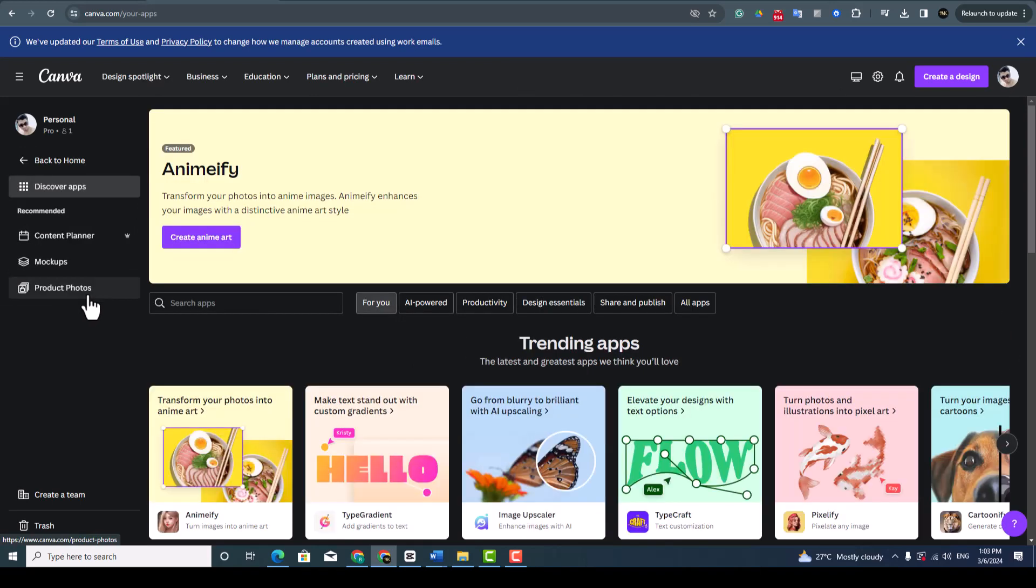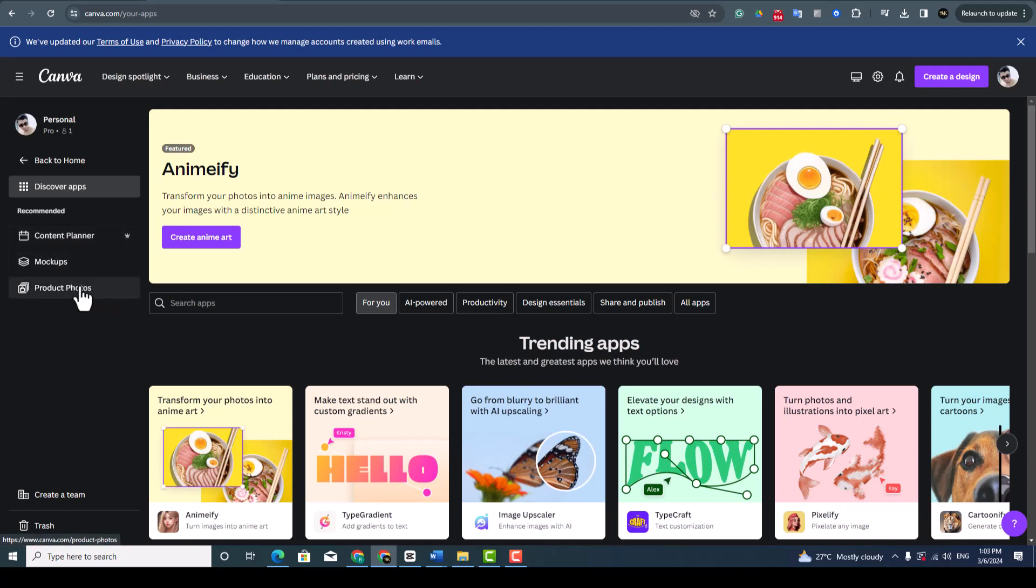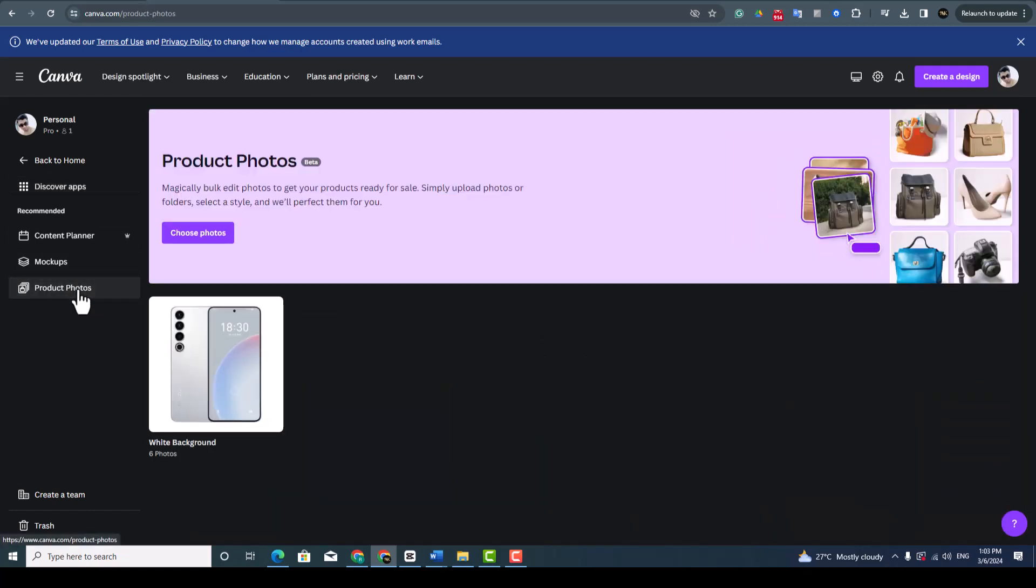And you can see here content planner, mock-ups, and product photos. Click product photos.